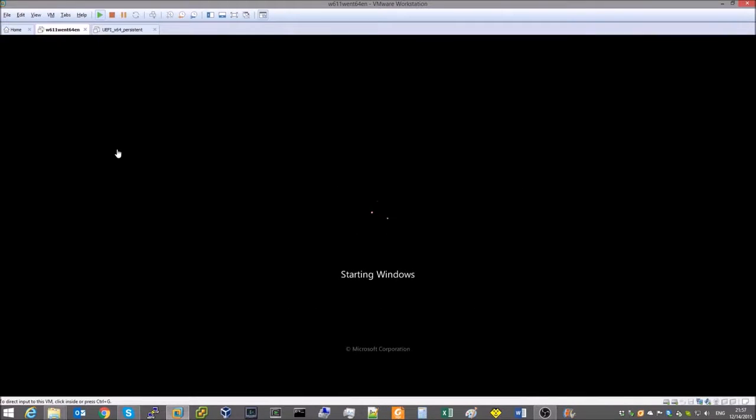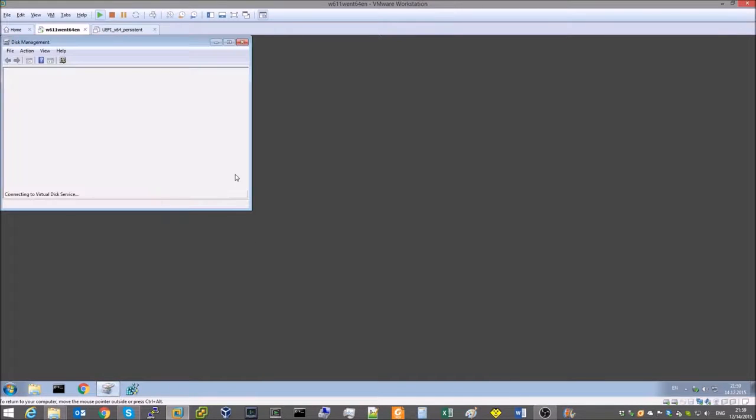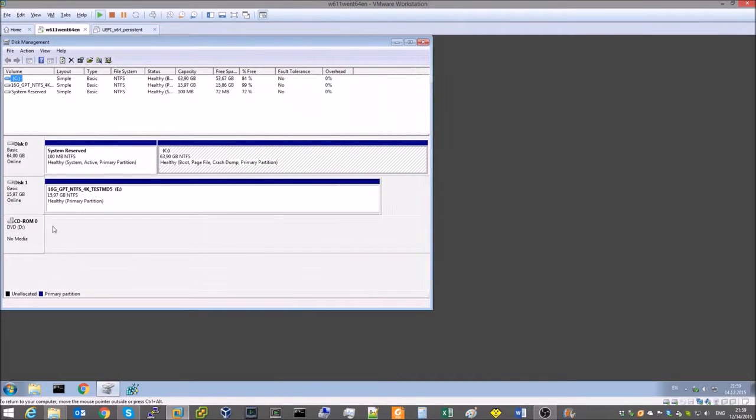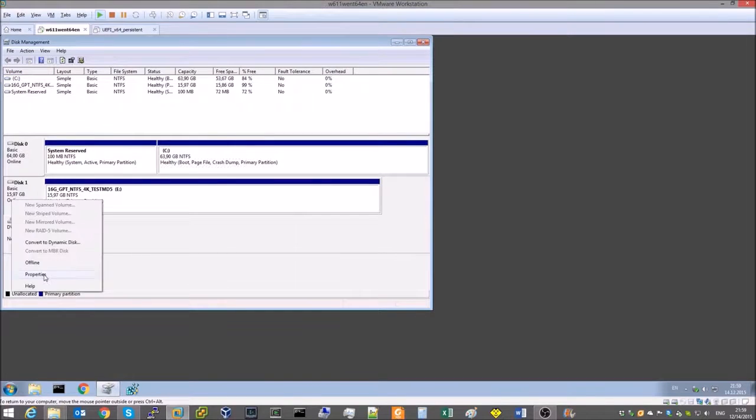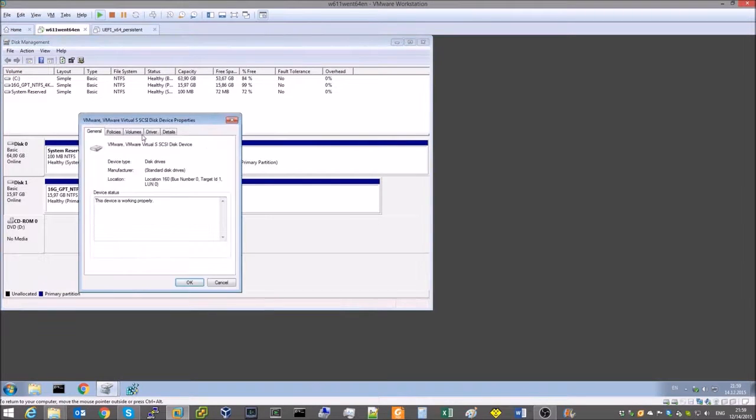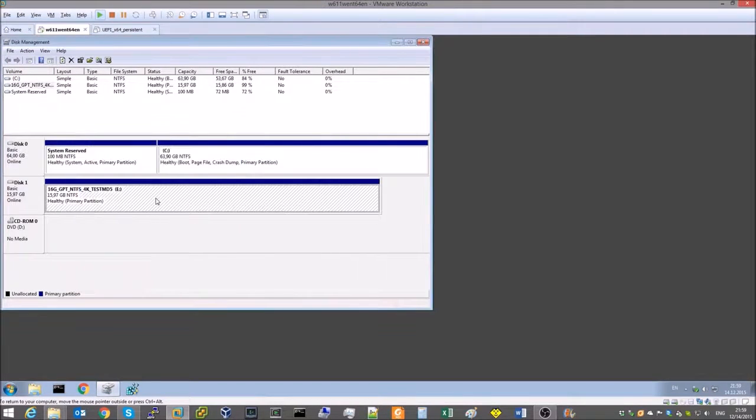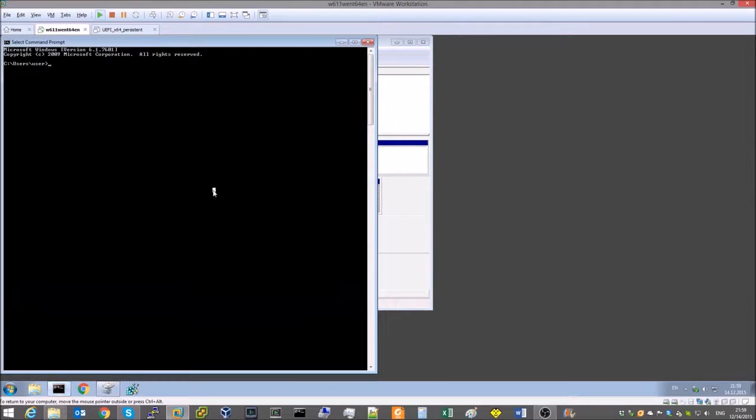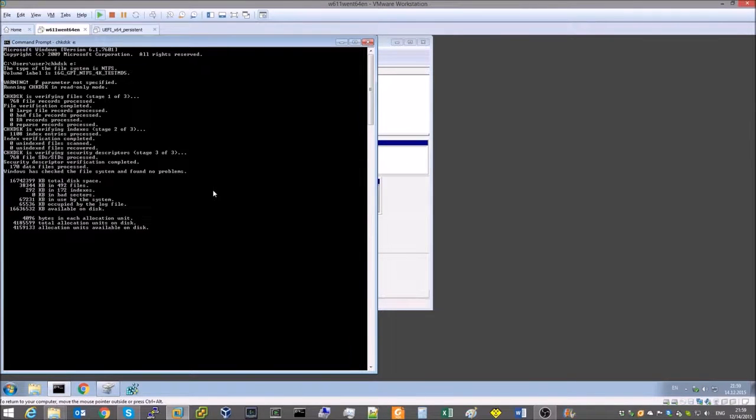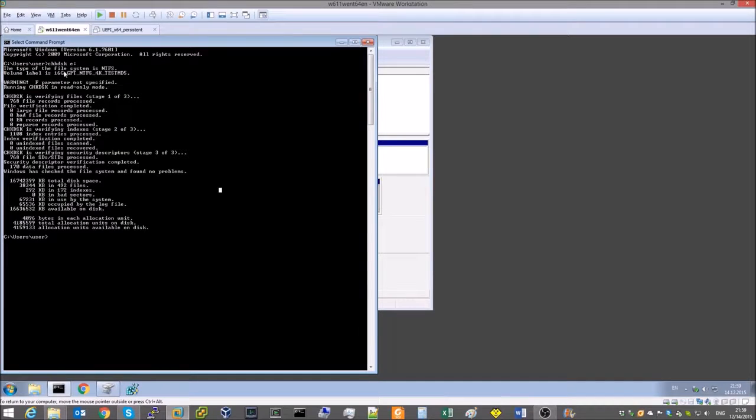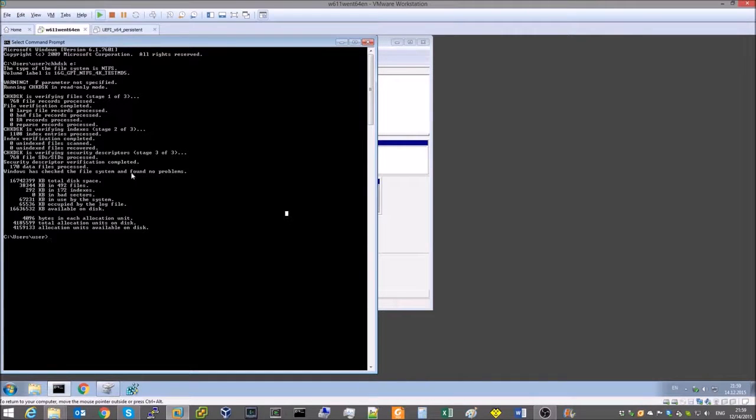Let's prepare a test dataset. The size of the test disk is 16GB, with GPT partitioning. There's a single NTFS partition with 4K cluster size. The file system is consistent and the file system check at startup is disabled.